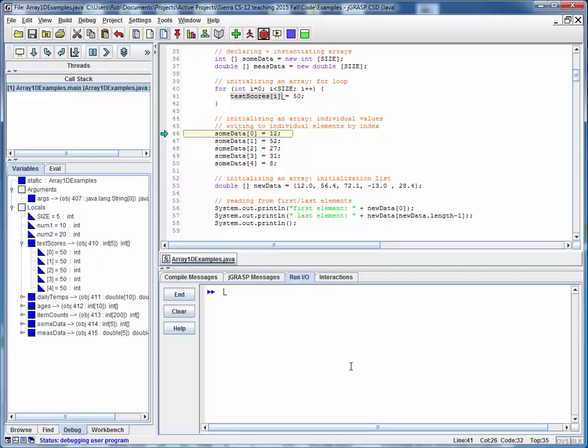This is another strong argument in favor of getting familiar and comfortable with using the debugger. You can really think of the debugger as being a code simulator of sorts. We're going to use this debugger window here to demonstrate how the values of the various arrays change and evolve over time, even if we don't have any output yet in the output window.